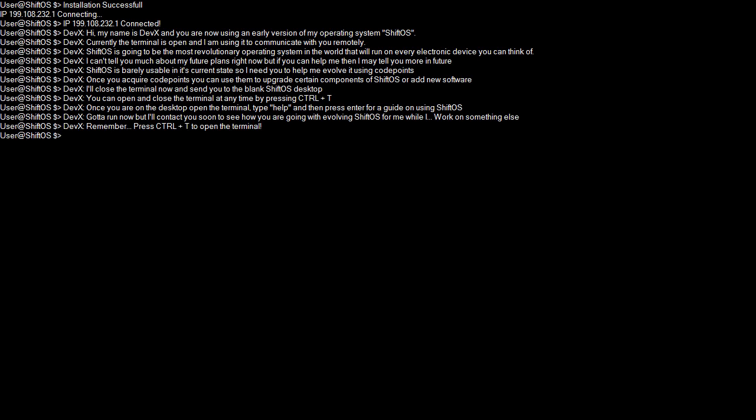I'll close the terminal now and send you to the blank ShiftOS desktop. You can open and close the terminal at any time with Ctrl T. From this point on, whenever you open it, this is what you're going to see. This blank screen. This is ShiftOS right now.